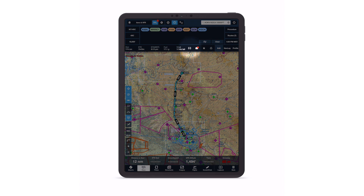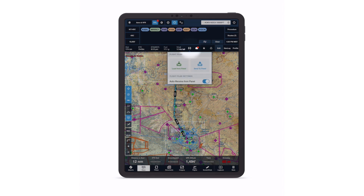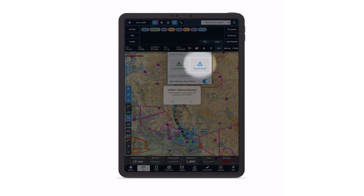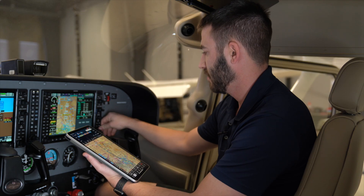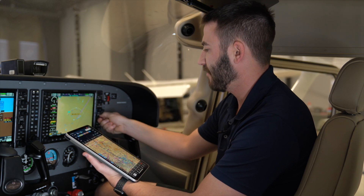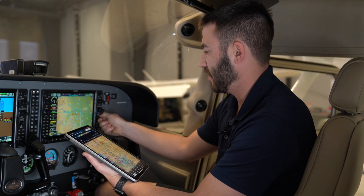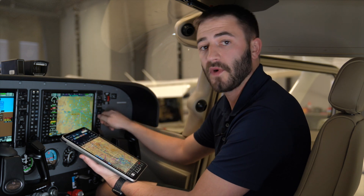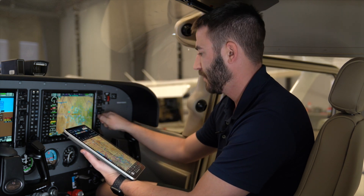Select the little airplane plus symbol underneath the flight planning section of ForeFlight. Click send to panel, activate your flight plan on the G1000, and then once again verify to make sure that it matches what you planned in from ForeFlight.